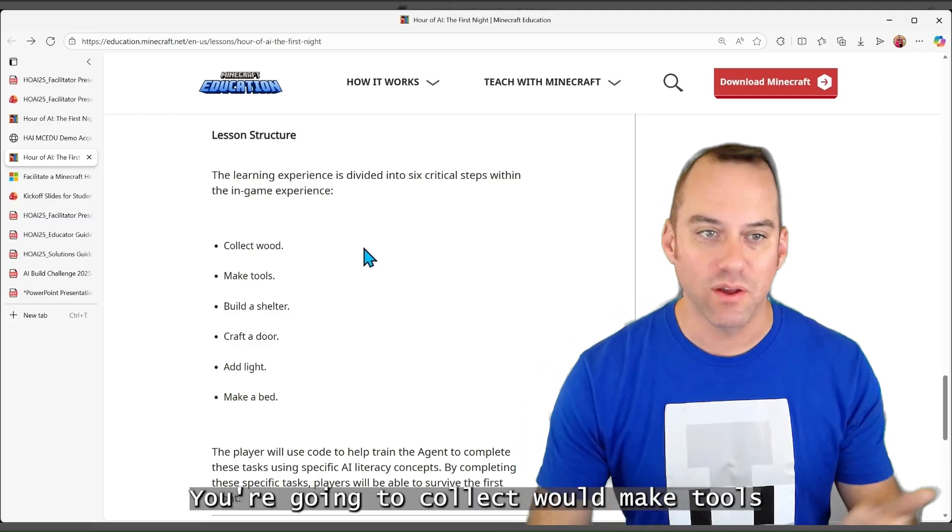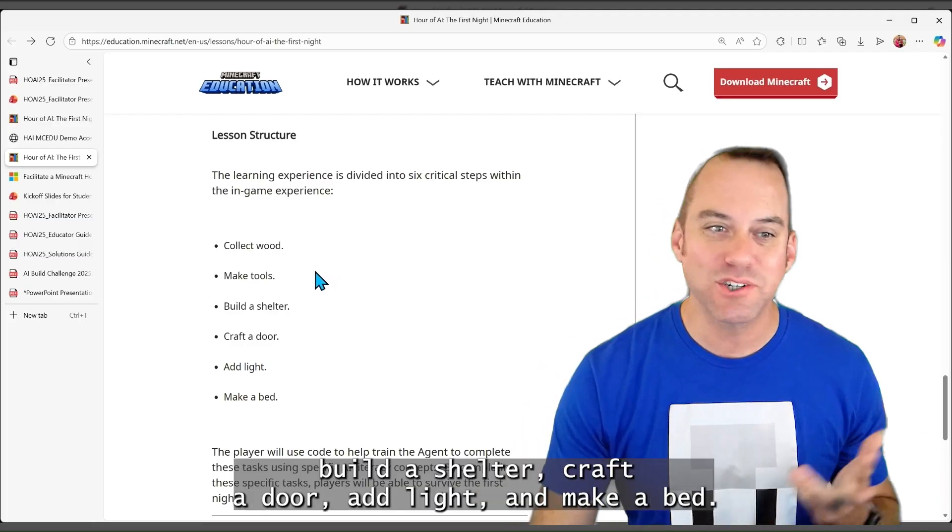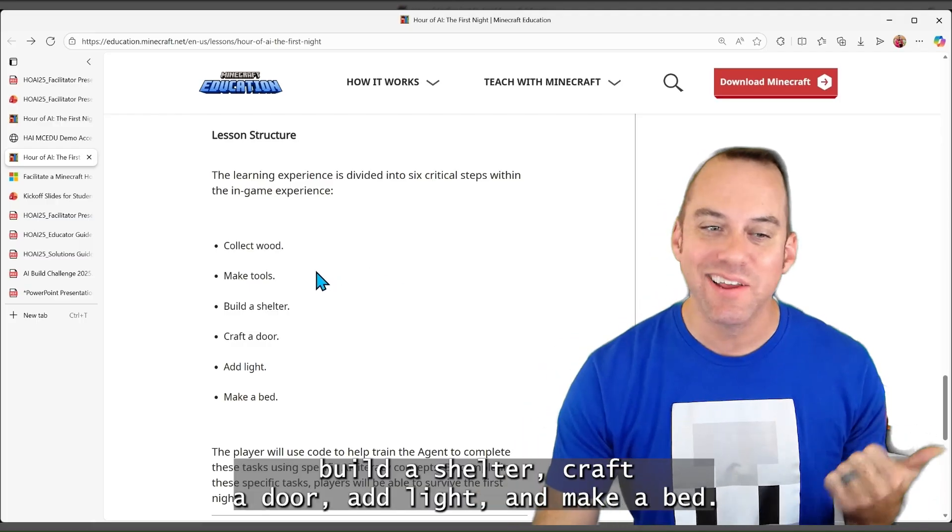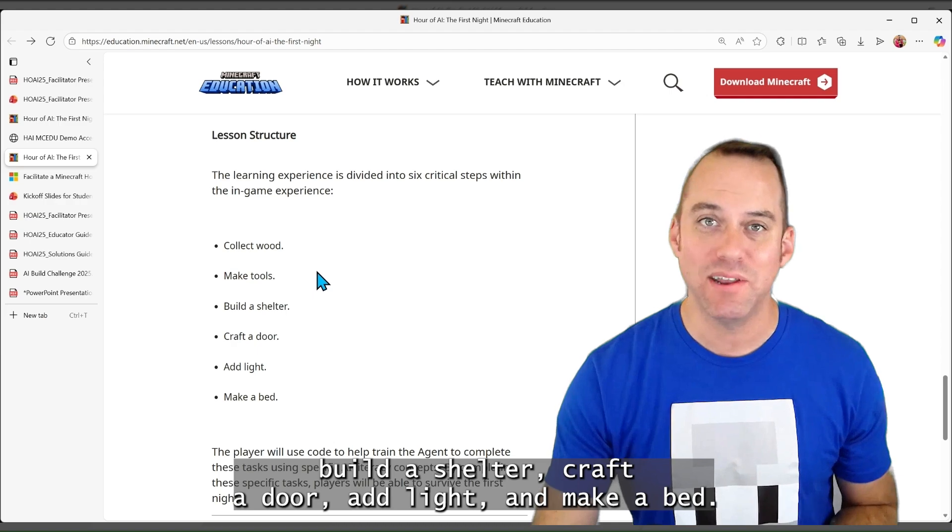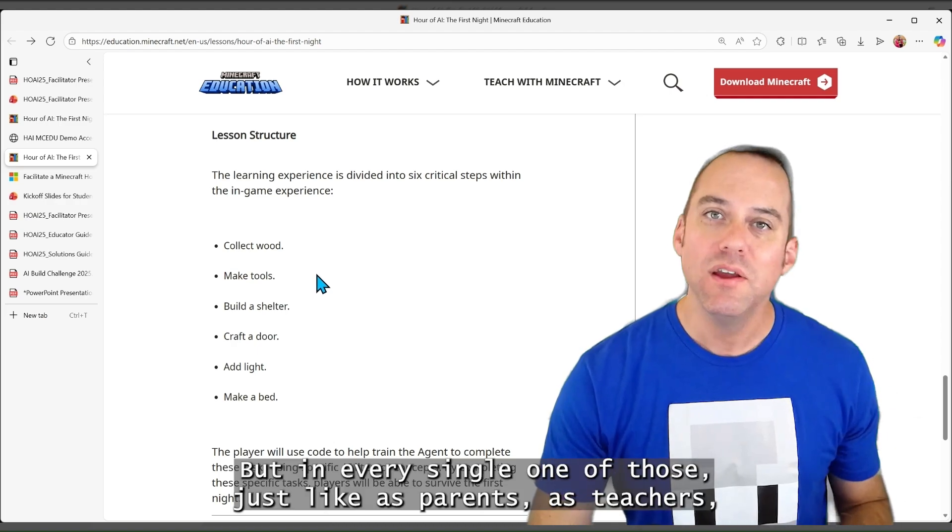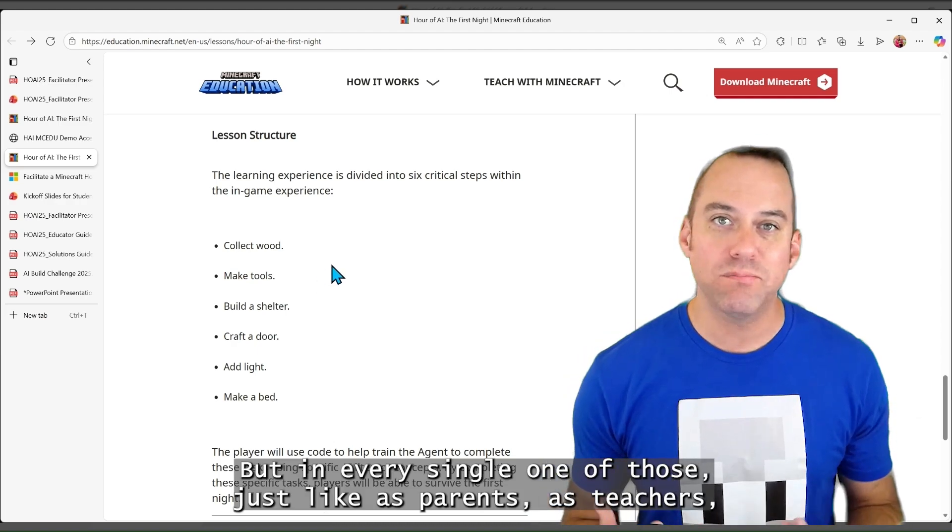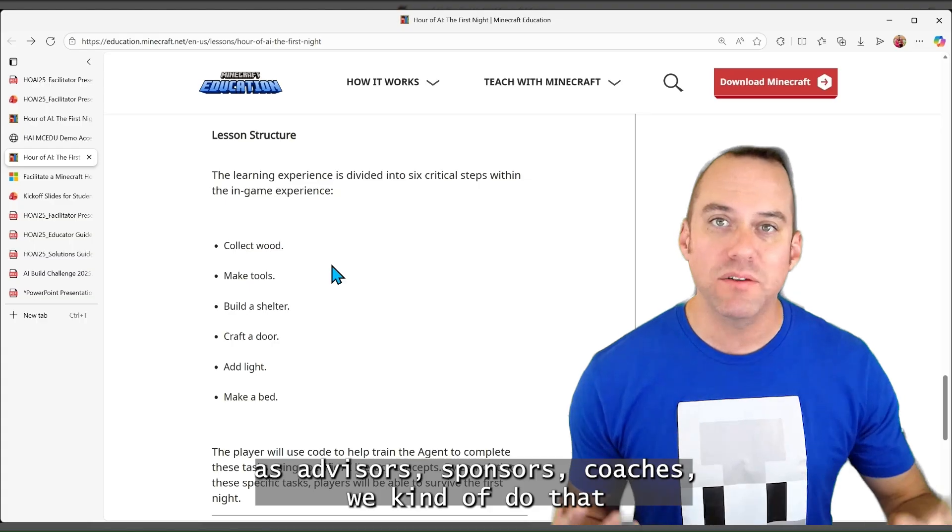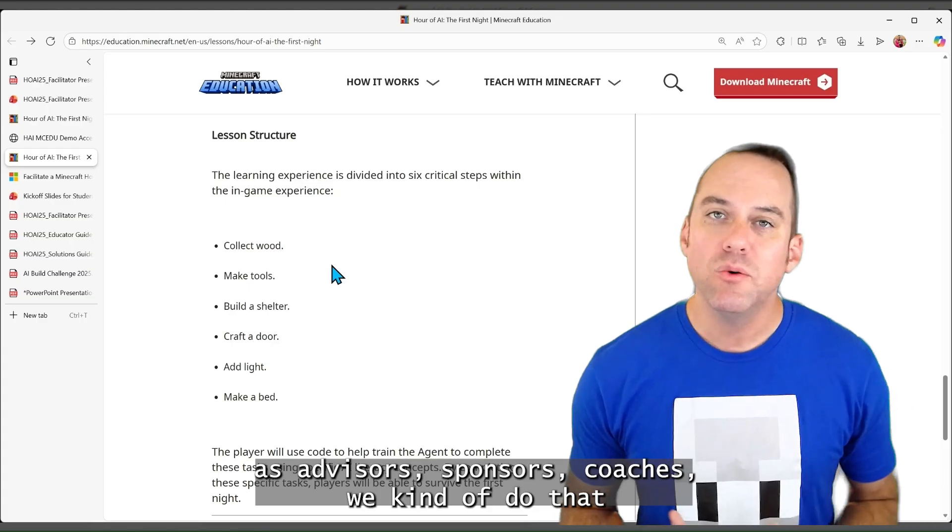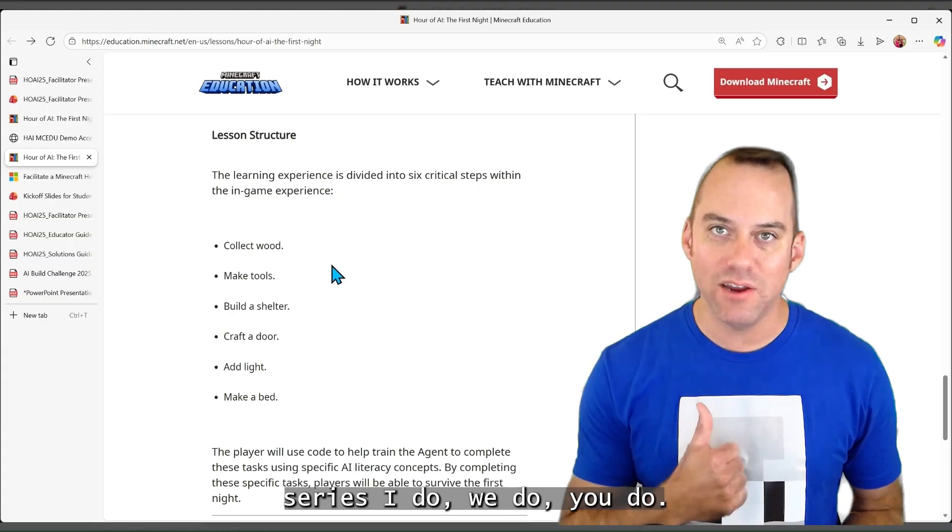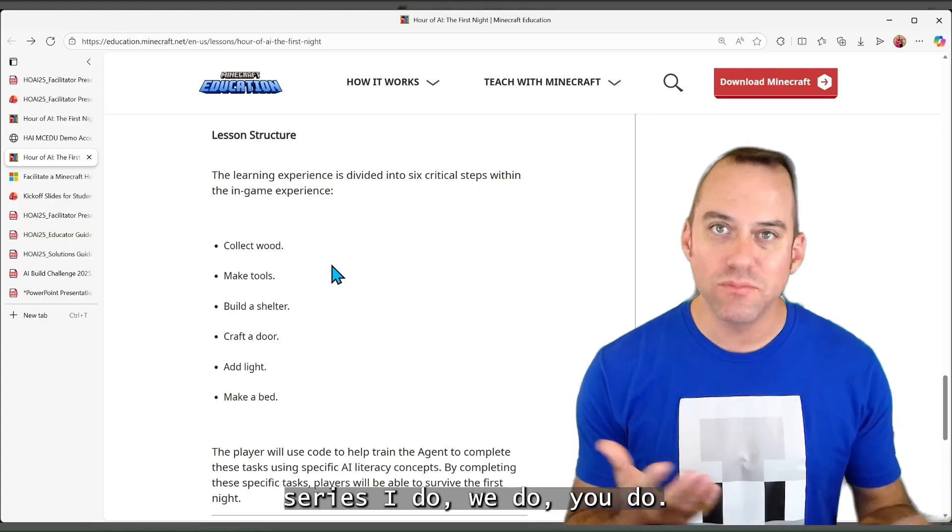You're going to collect wood, make tools, build a shelter, craft a door, add light, and make a bed. But in every single one of those, just like as parents, as teachers, as advisors, sponsors, coaches, we kind of do that series. I do, we do, you do.